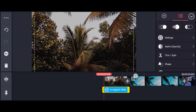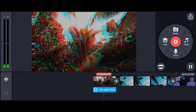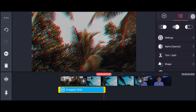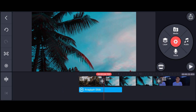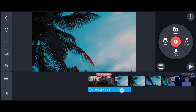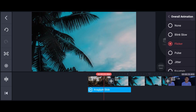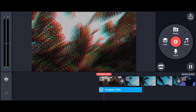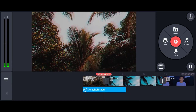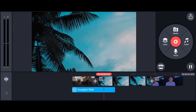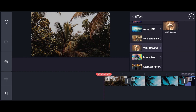This effect is a glitch effect. This effect is a good effect. If you want to use it, you can use it in the same way.